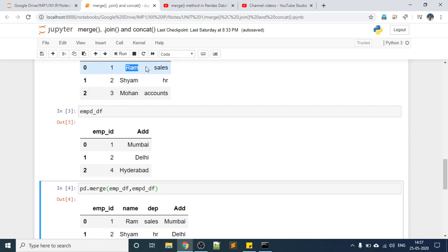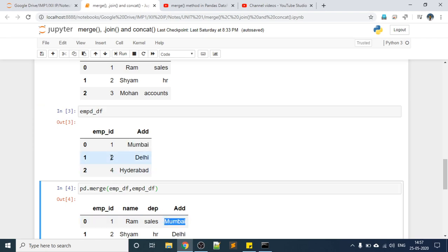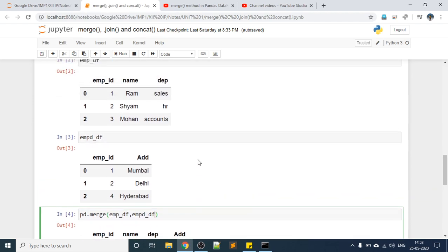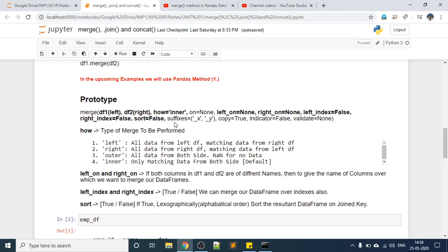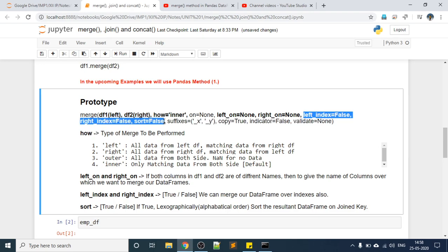Employee ID 1 has Ram and Sales, and from the second DataFrame the address for employee ID 1 is Mumbai, so Mumbai appears here. Similarly, employee ID 2 has Siam and HR with address Delhi. IDs 3 and 4 are not coming. All the parameters we have discussed will take default values: how defaults to inner, left_on and right_on default to None, left_index and right_index default to False, and sort defaults to False.